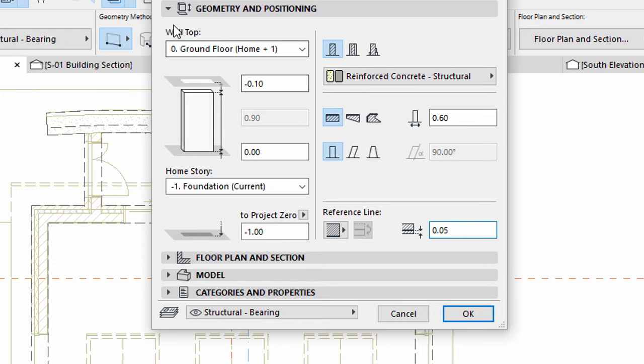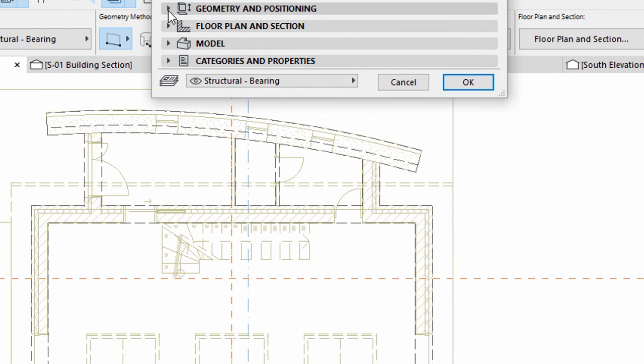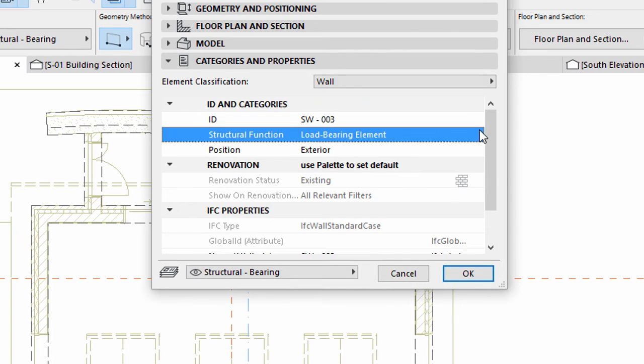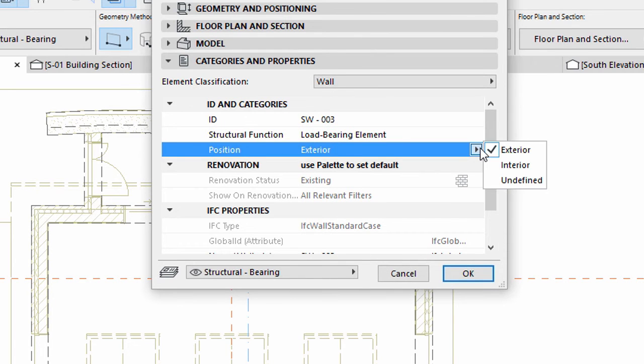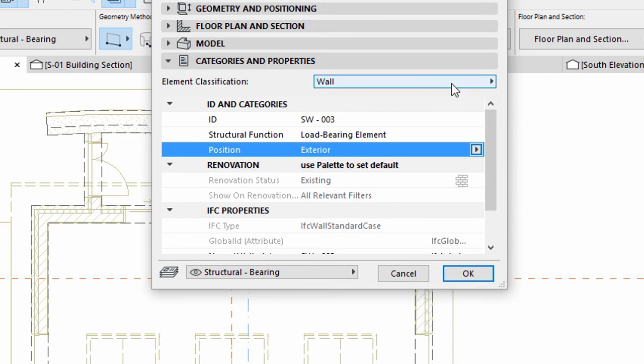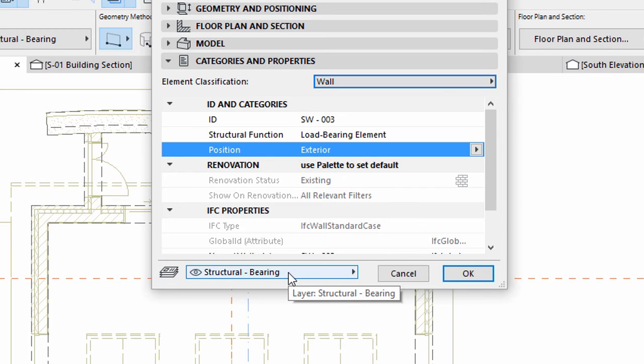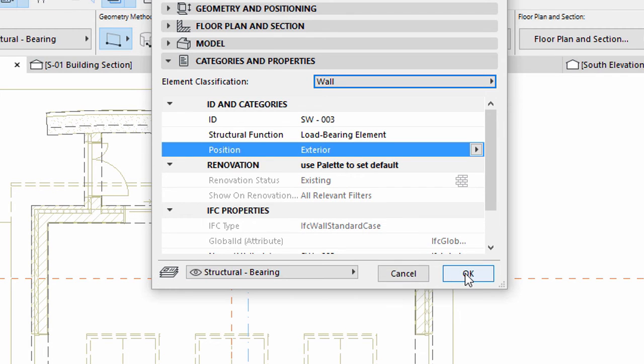Display the Categories and Properties panel. Select Load Bearing Element for Structural Function, Exterior for Position and Wall for Element Classification. Make sure that the Structural Bearing Layer is selected. Click OK to close the dialog.